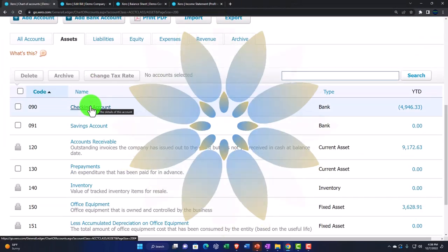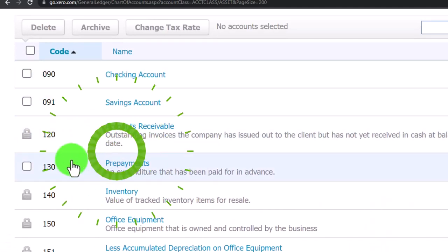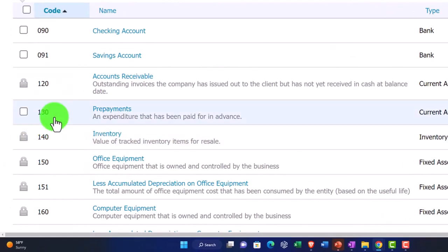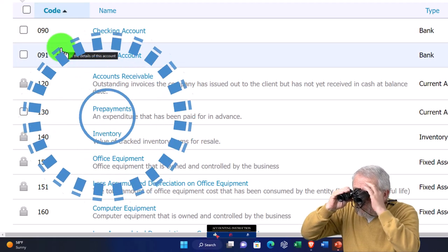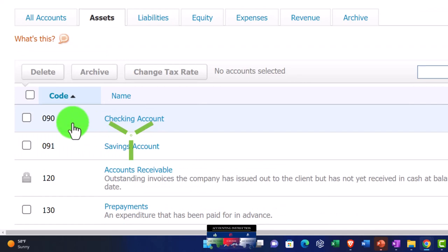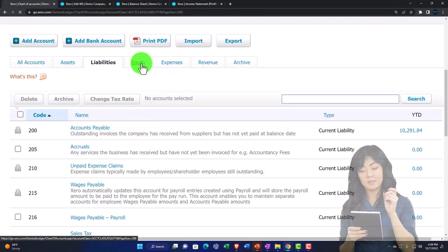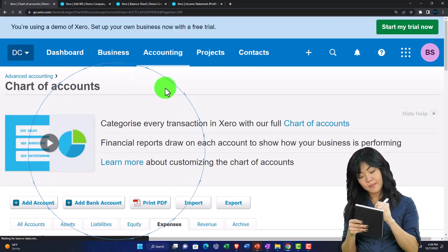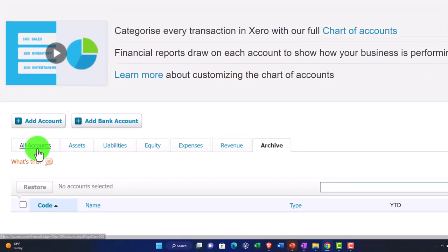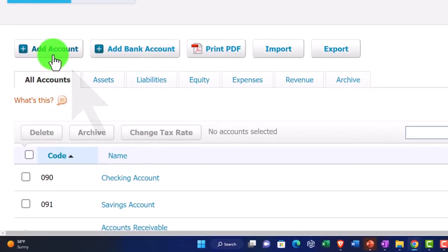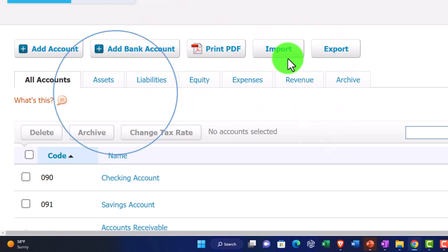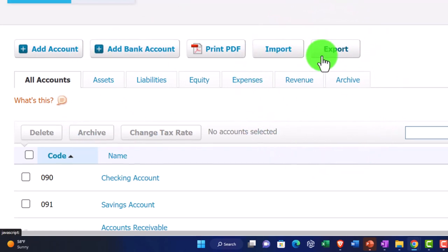You can filter accounts by type — for example, viewing only asset accounts — which is useful if account codes have gotten mixed up, since everything is then sorted by account type regardless of code. This is a fast way to navigate a long list. The archived accounts tab shows archived items. From the all accounts view, you can add an account, add a bank account, print a PDF, import a preset chart of accounts, or export the chart of accounts.